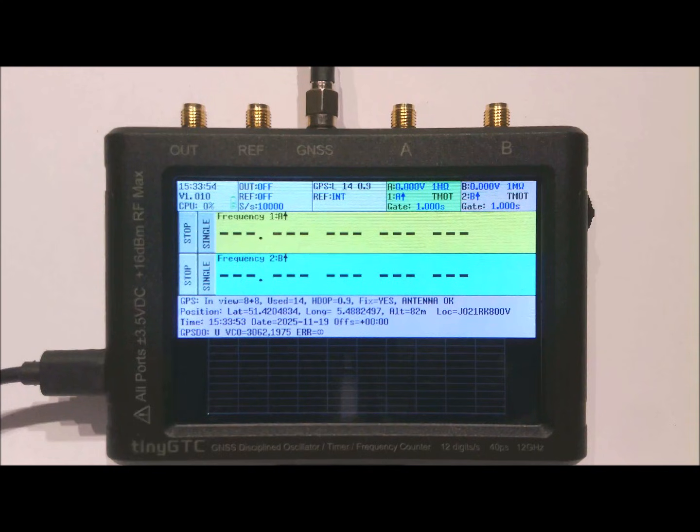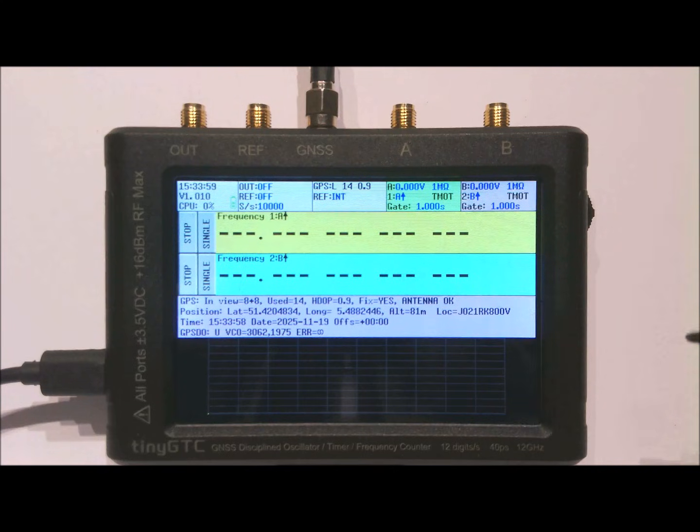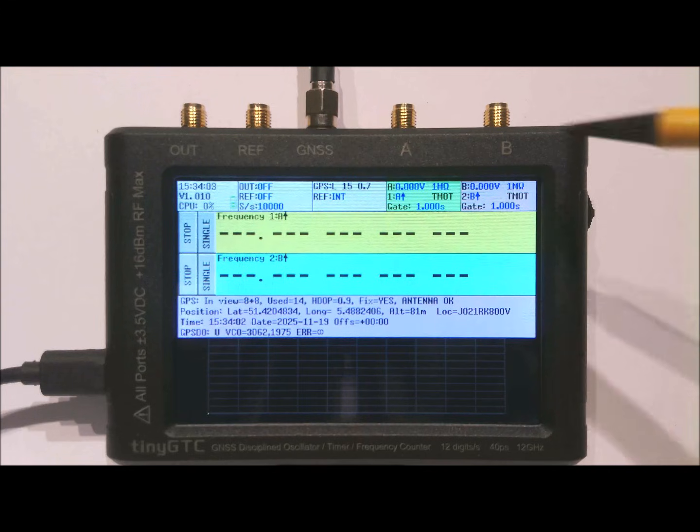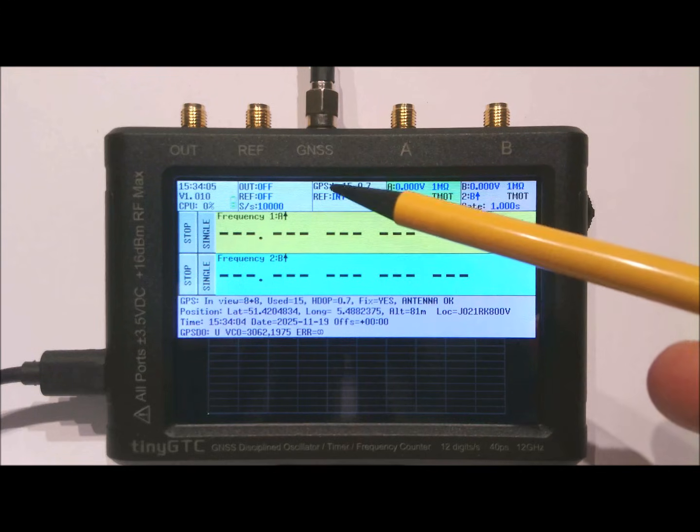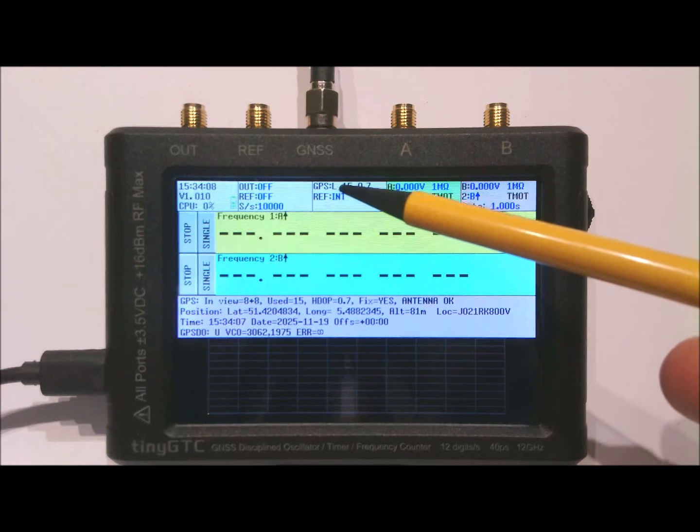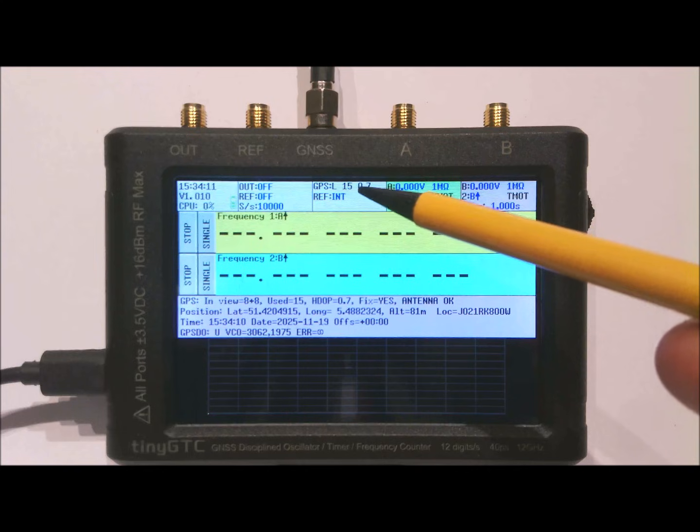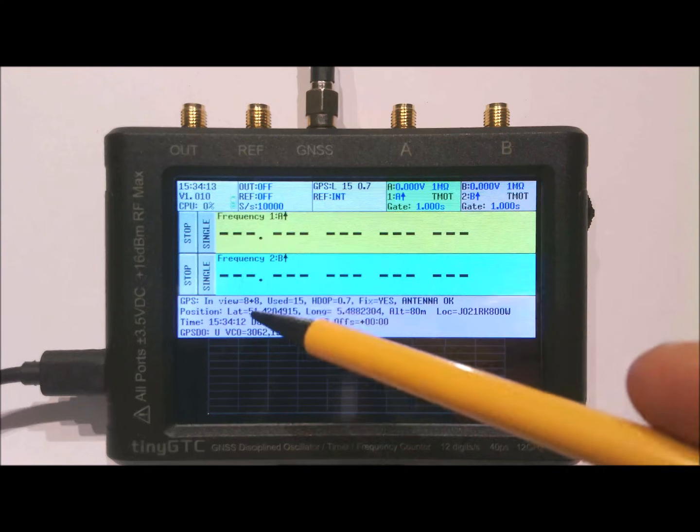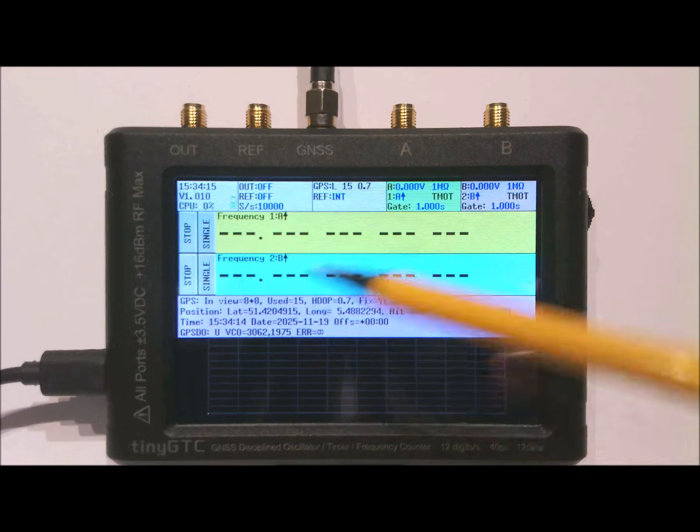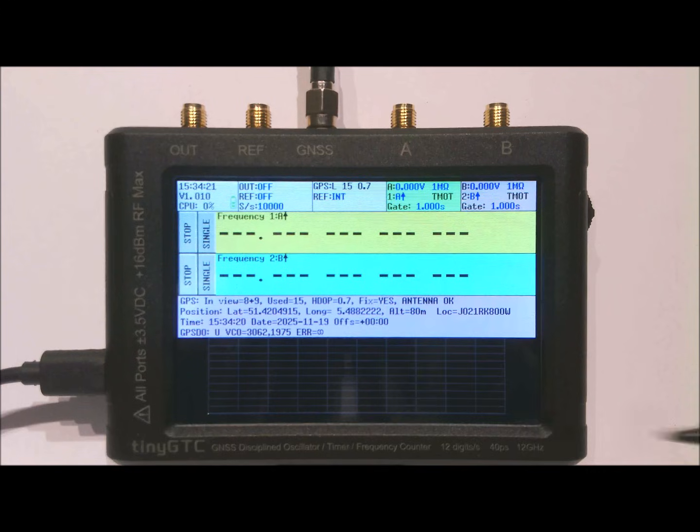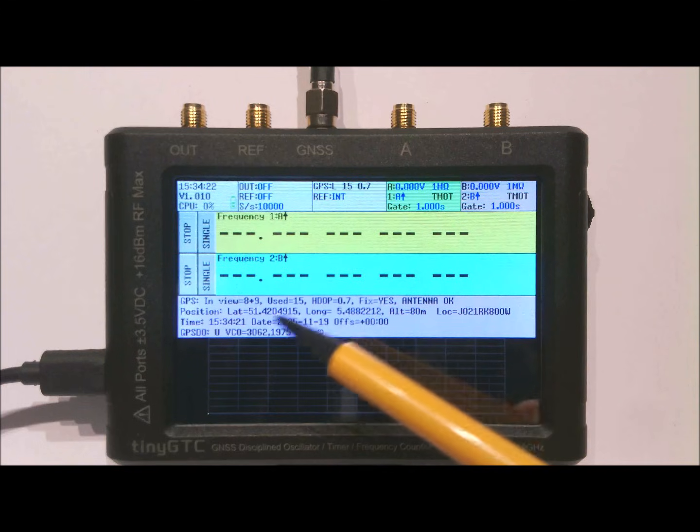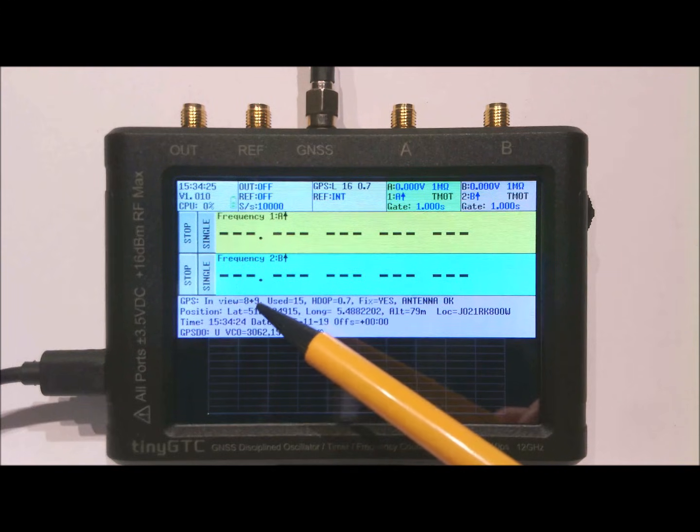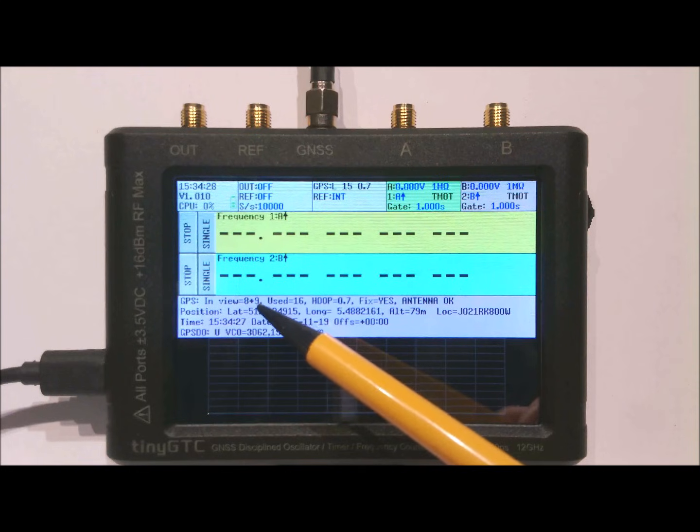After connecting the GPS antenna and enabling a third row to show the relevant information for the GPS and the GPSDO we can start the GPSDO. As you can see the GPS is locked and it is receiving about 15 satellites with an HDOP of 0.7. The GPS can receive the GPS constellation and the Beidou constellation. Here it shows it has 8 satellites of GPS and 9 satellites of the BDS, the Beidou constellation.